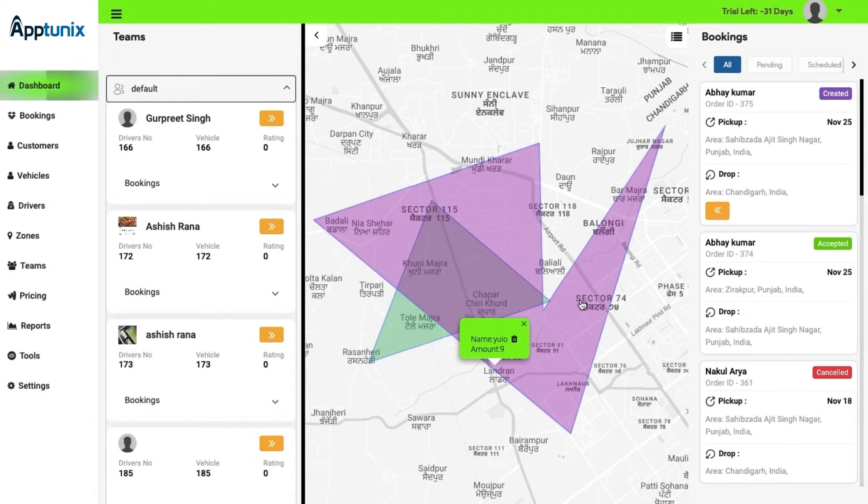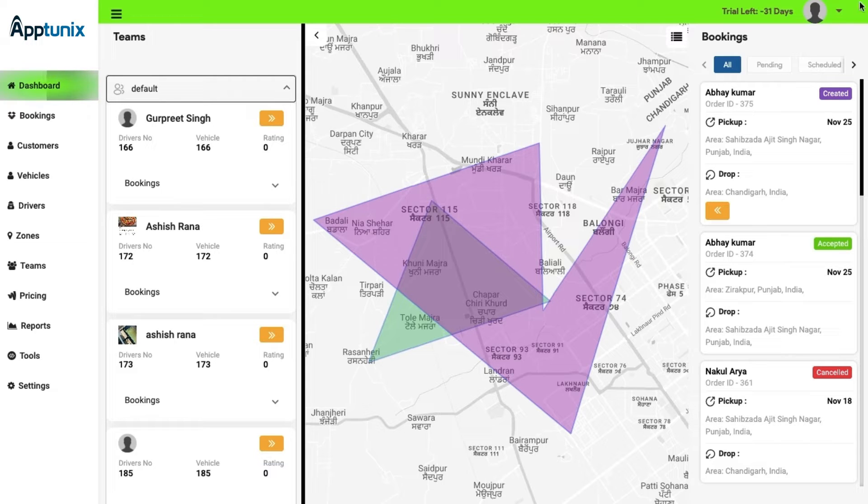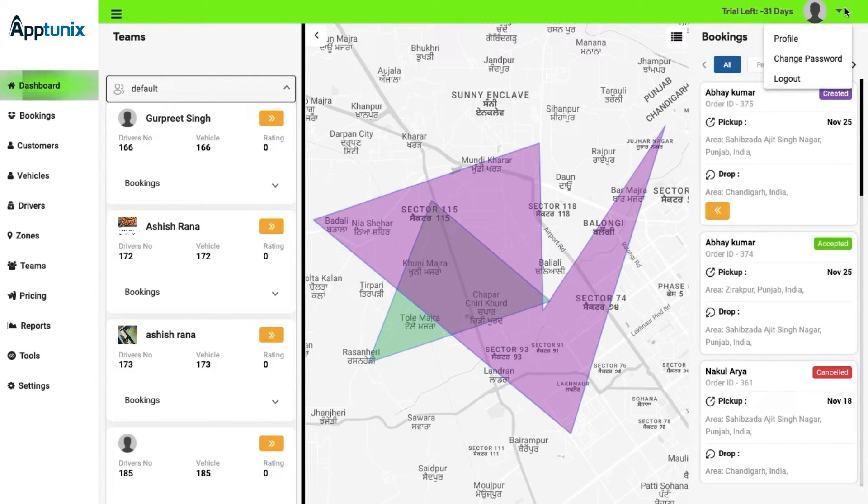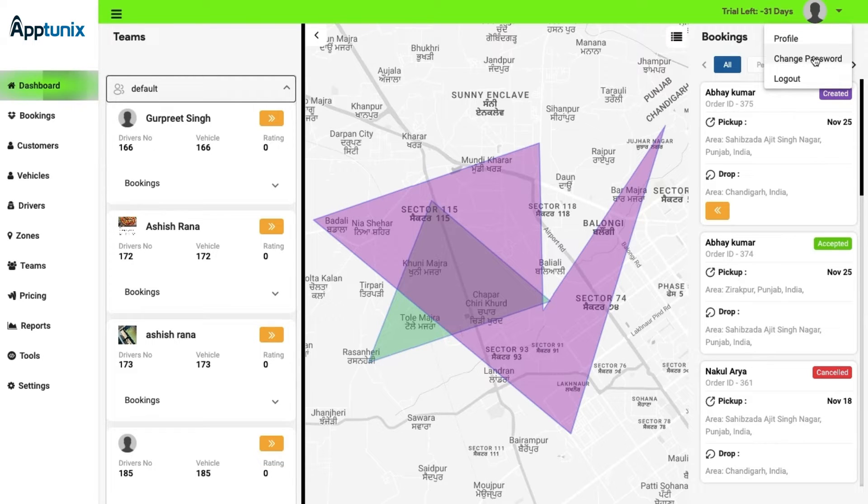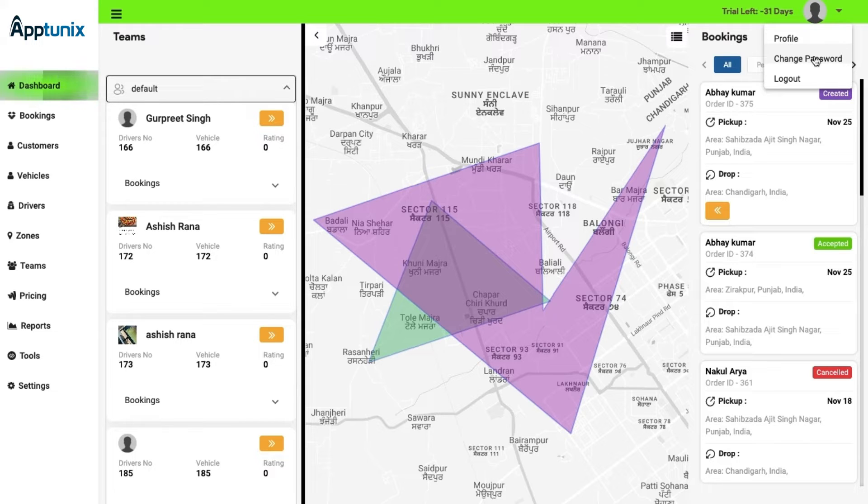On top of that, there is another section in the dashboard known as my profile section. Here, the admin can have a note of business details of the entire panel. Also, we have a change password option so that the admin can change its password whenever required and can also log out of the admin panel.